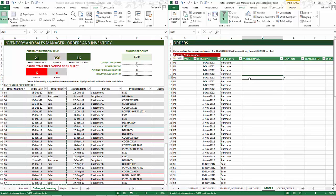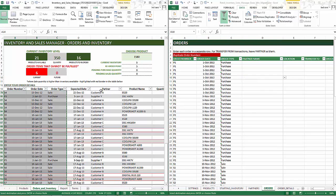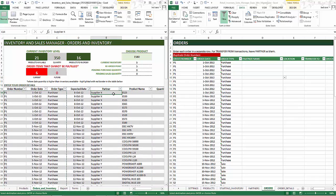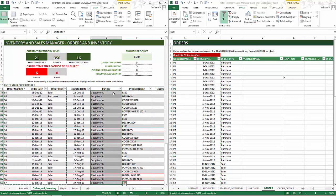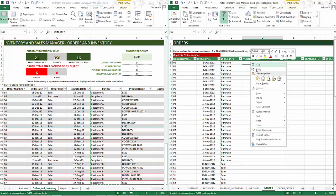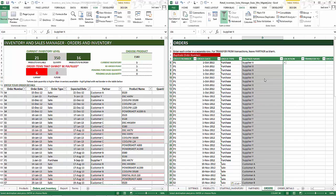Now I'll come back to the free template, select the partner column with all its values, Ctrl+C, then click on cell D6 in the premium version and paste values. So now we have entered four columns of information into the orders table.